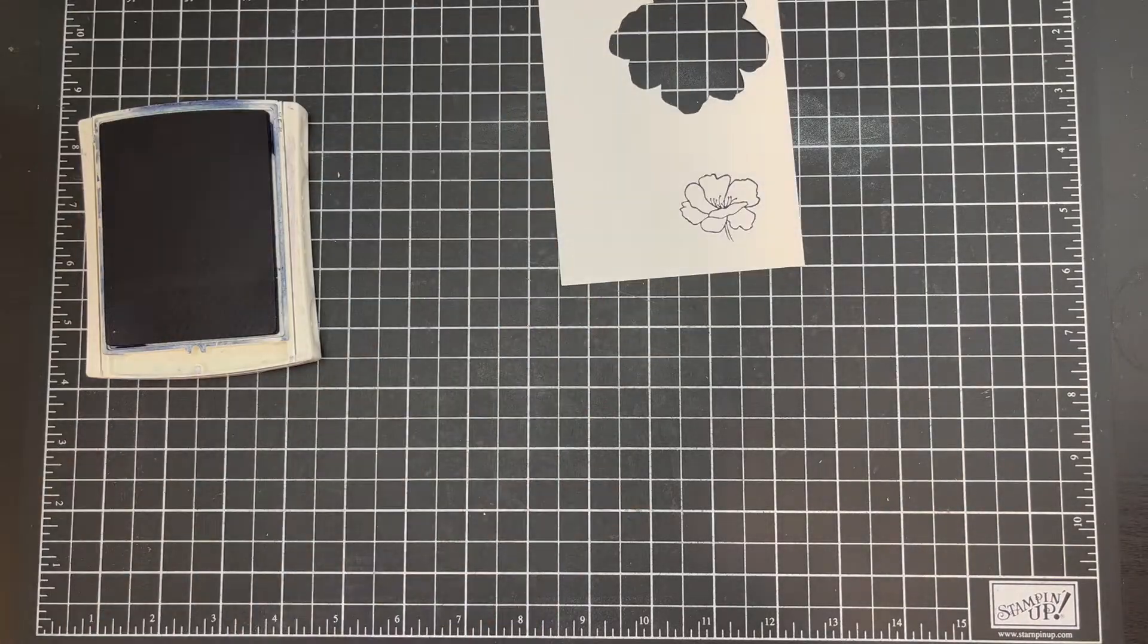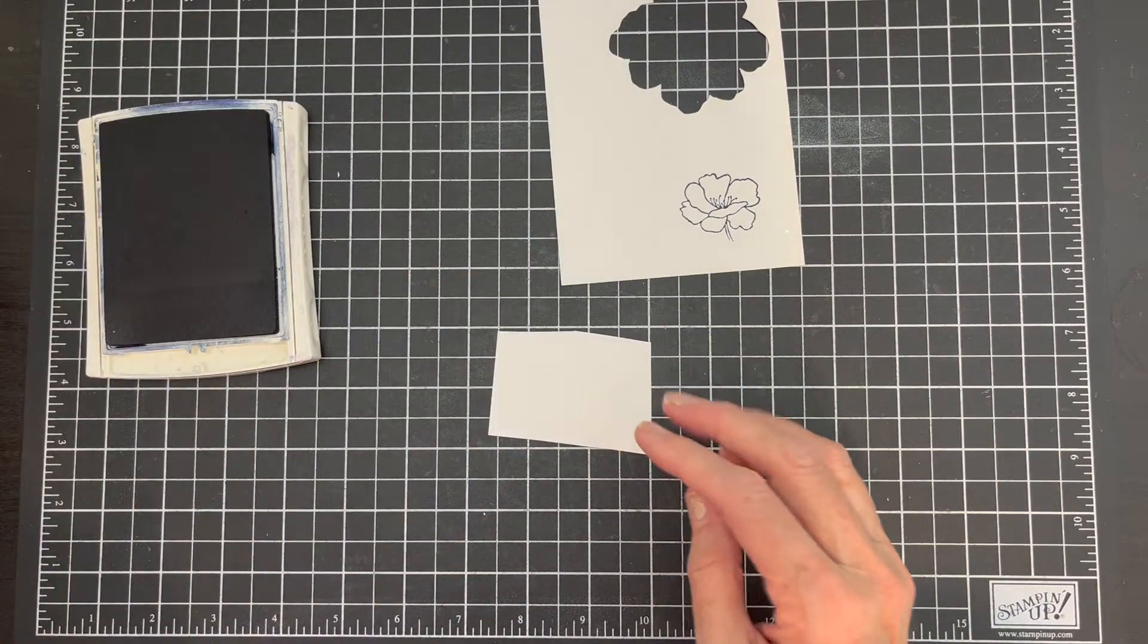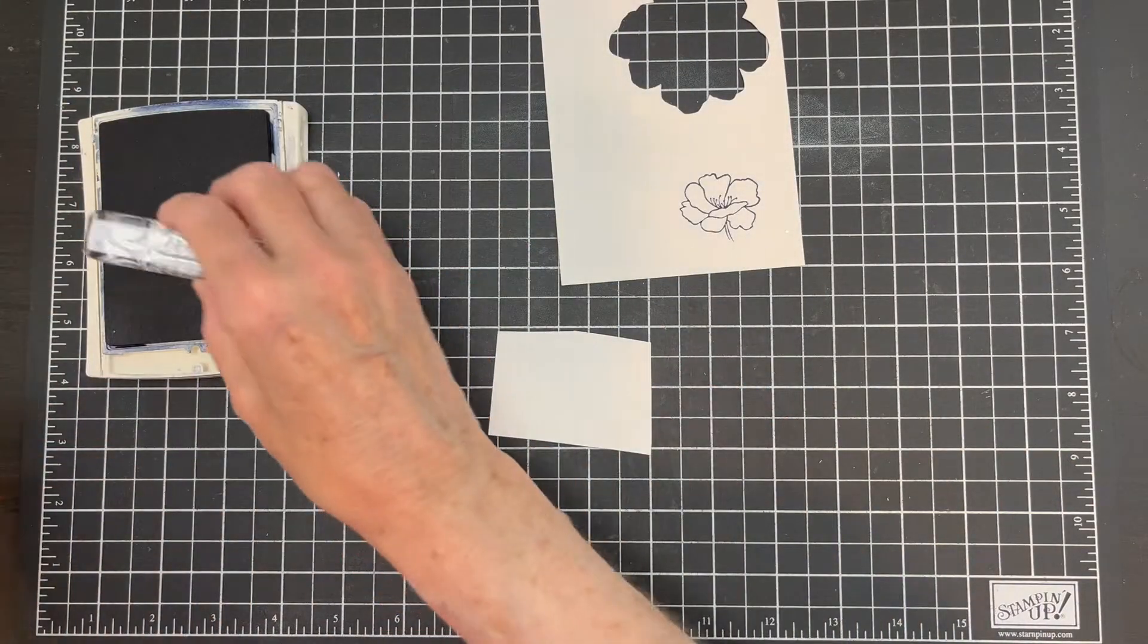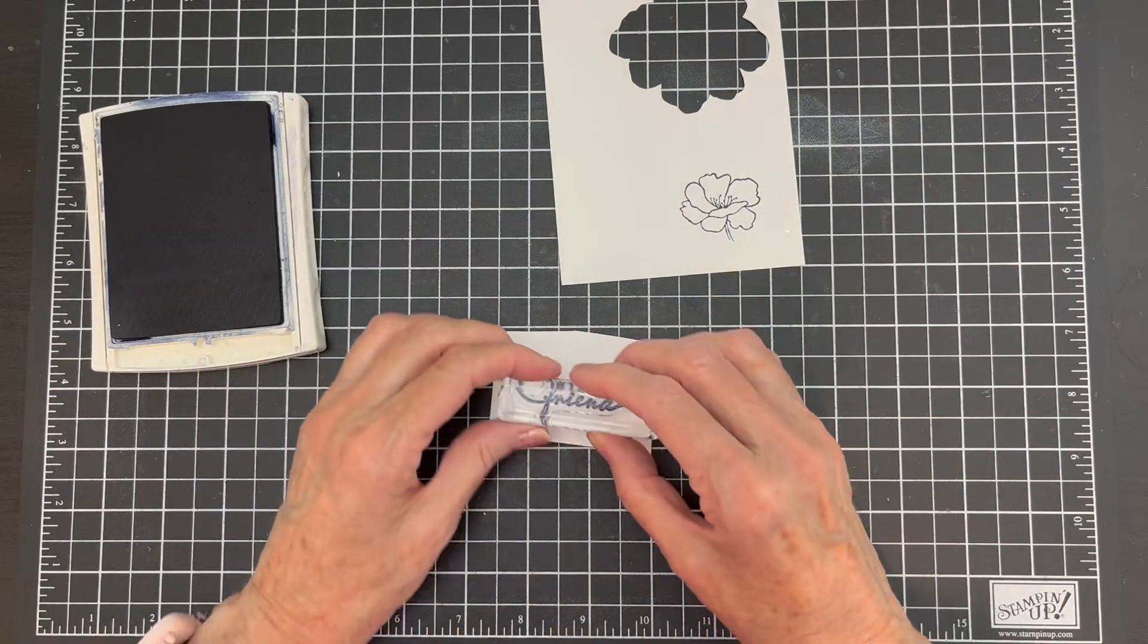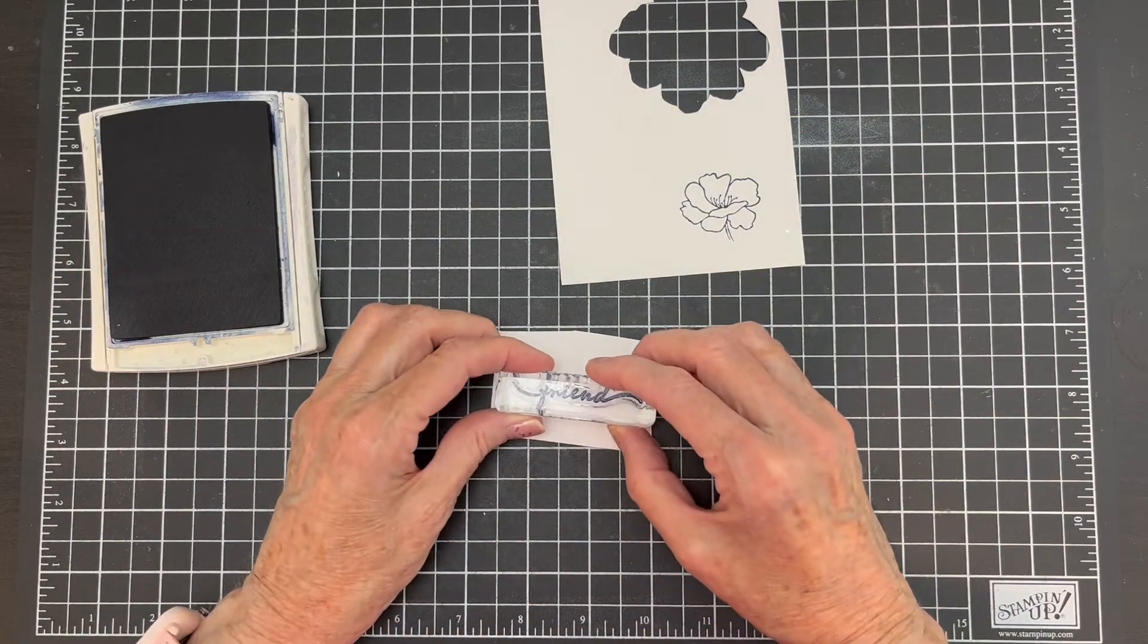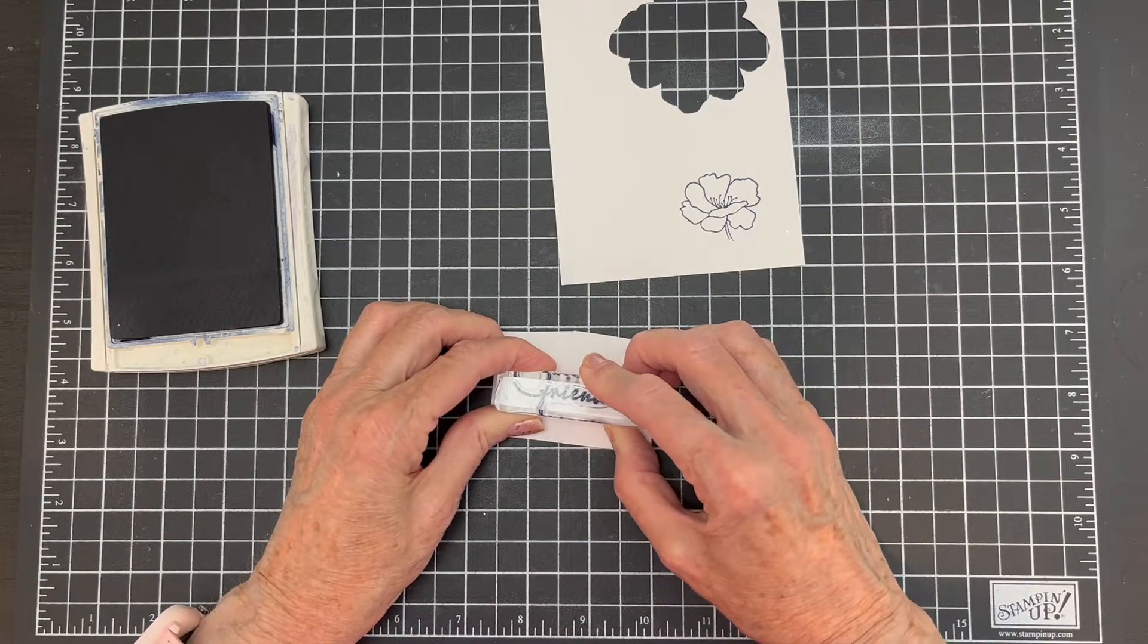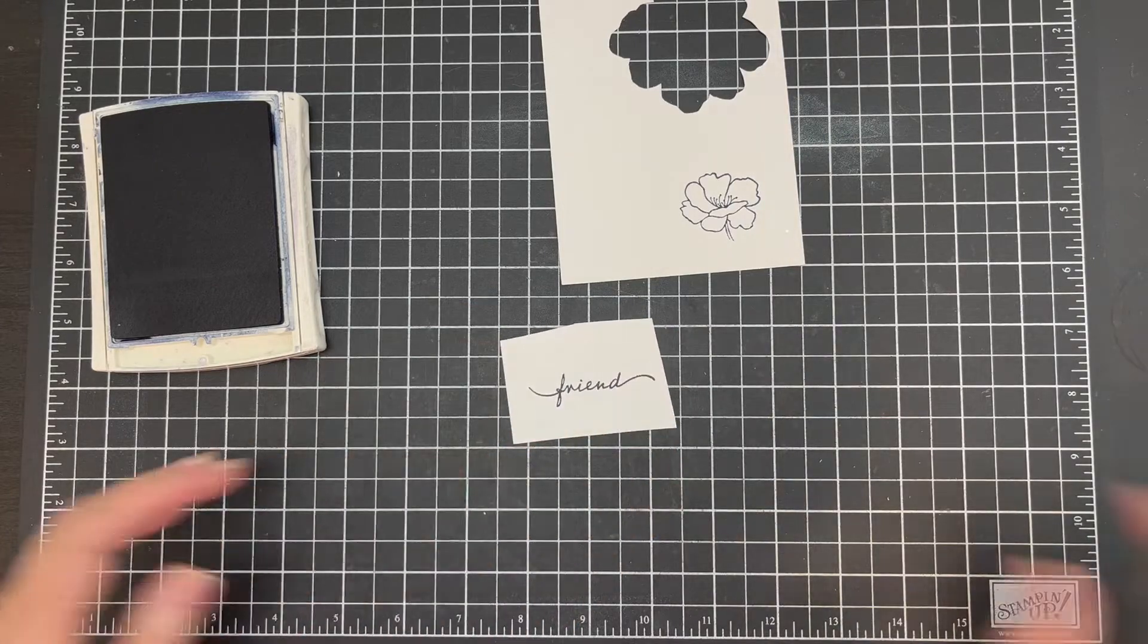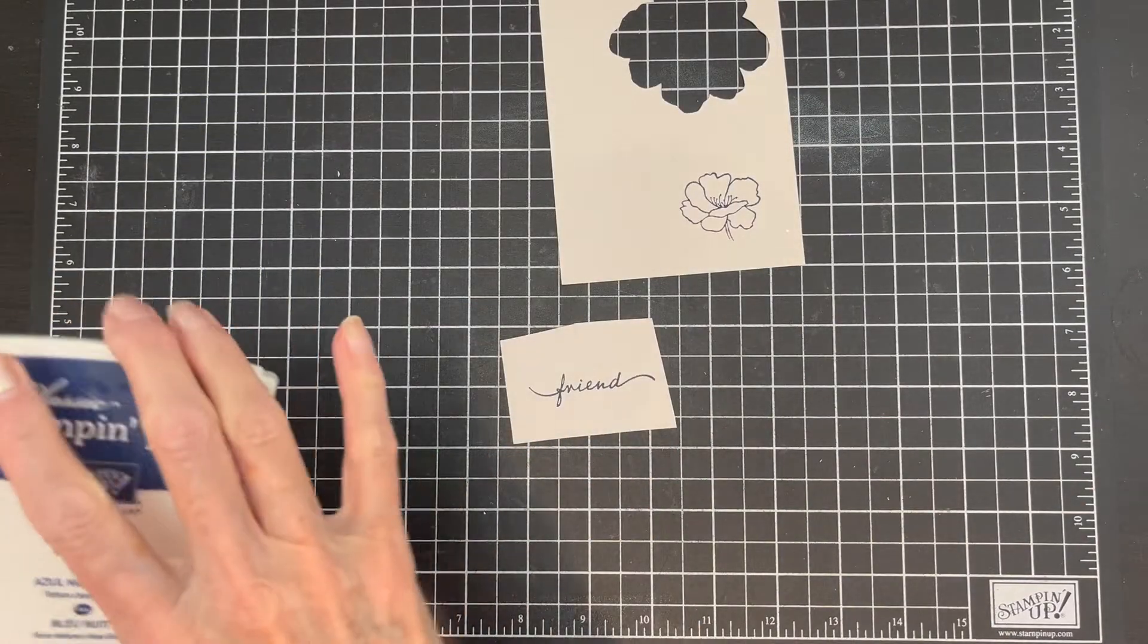And I'm going to stamp my sentiment with Night of Navy also. So I'm going to do all my stamping. Here we go. All right, now...